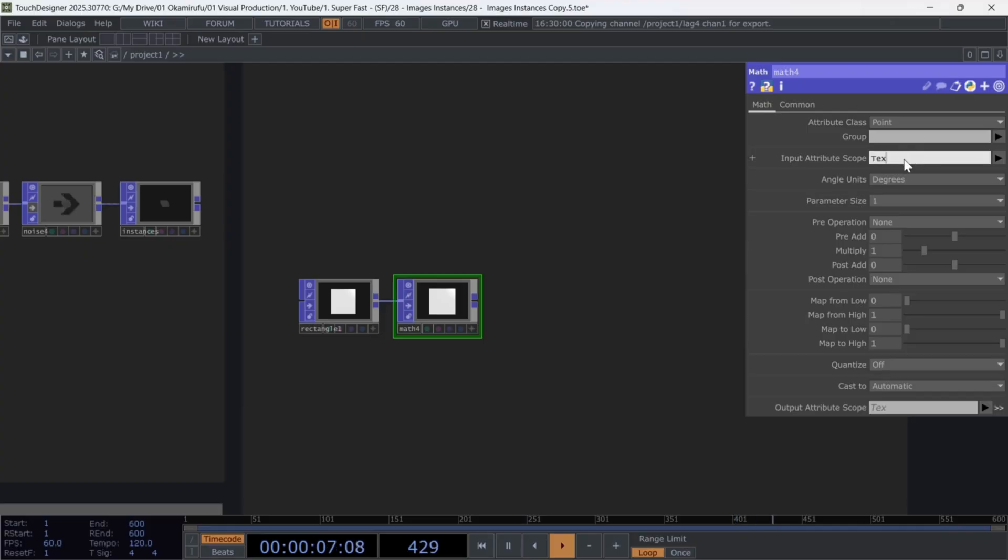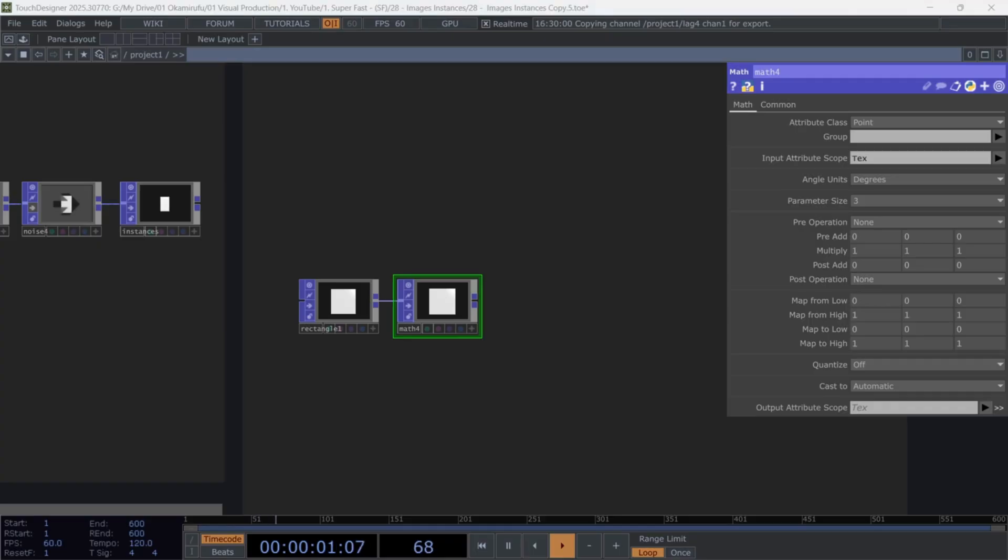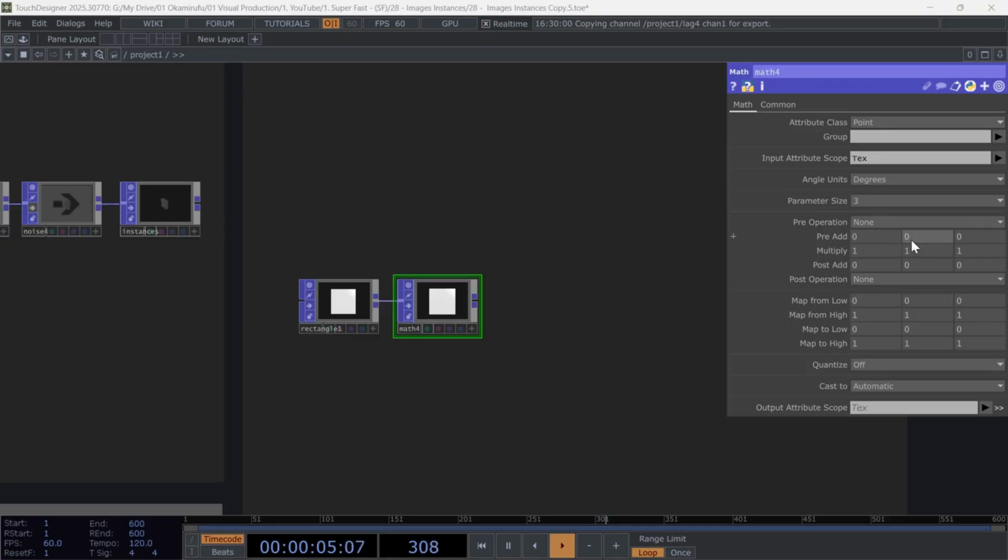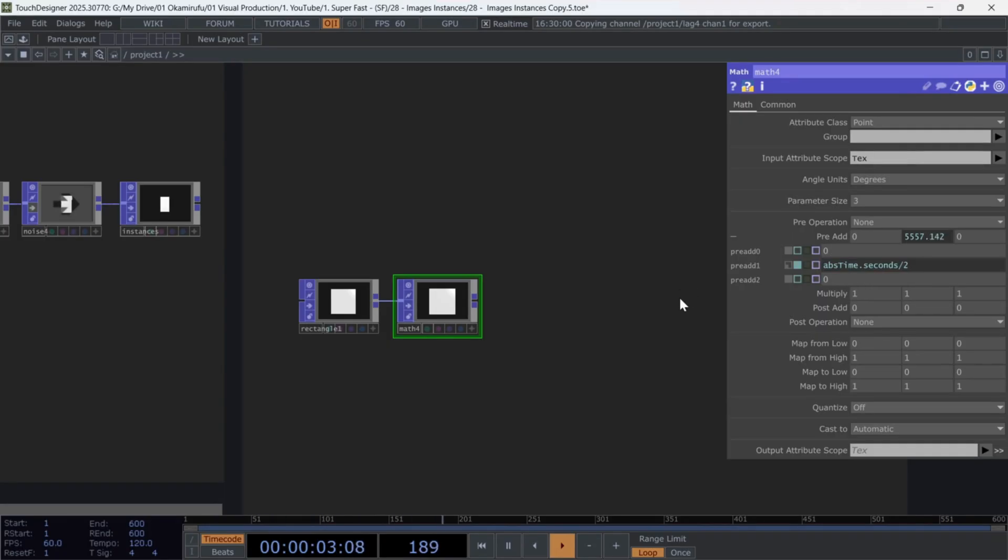instead of the grid's points or normals. Set the parameter size to three, and on the y-axis, use the expression abs time dot seconds to animate the textures.